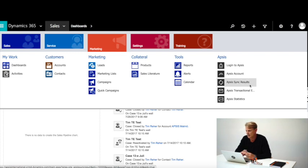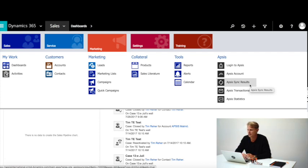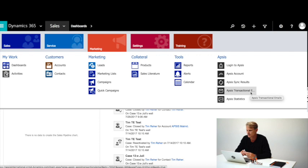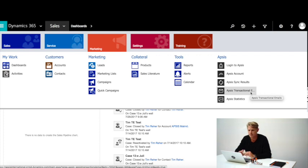AppSys Sync Results shows you how your synchronization between the systems has gone. AppSys Transaction Emails is where you set up your projects for mails such as order confirmations and other transaction emails. And AppSys Statistics shows you all the related statistics coming from AppSys. We'll have a look at that later.